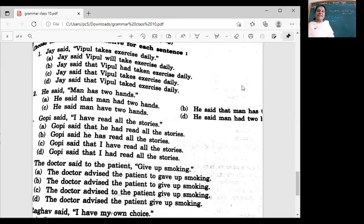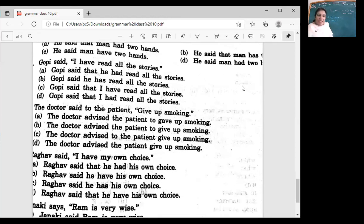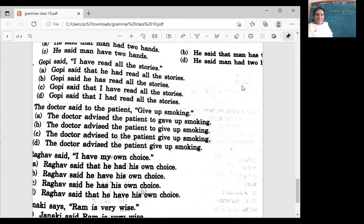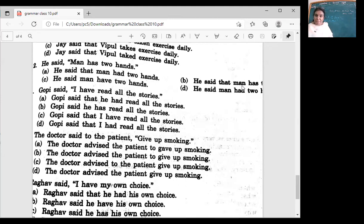Which option is correct? 'Takes.' He said: man has two hands. He said that man had two hands. He said that man has two hands. The correct answer is: he said that man has two hands — because it is a universal fact and tense does not change for universal truths.